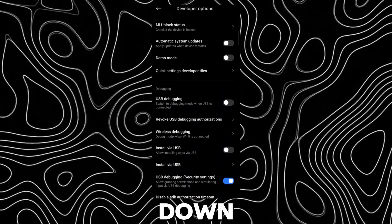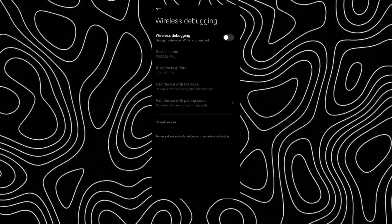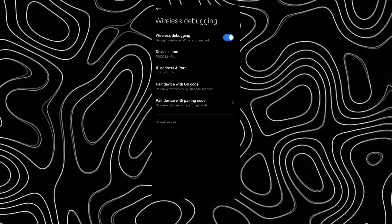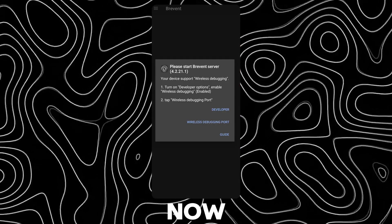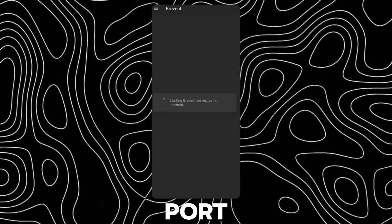Scroll down and open wireless debugging. Enable it. Now go back and tap on wireless debugging port.